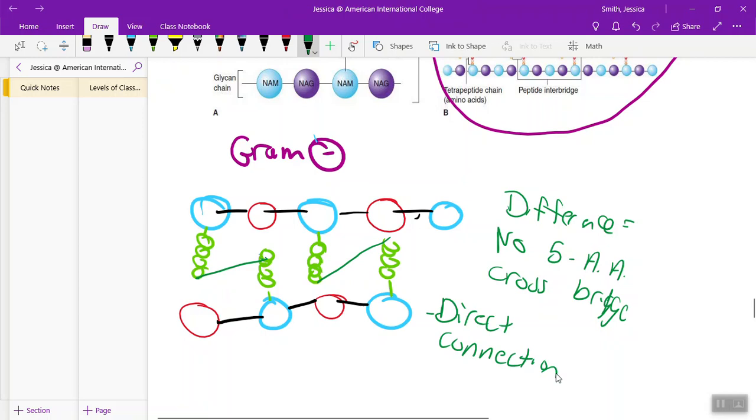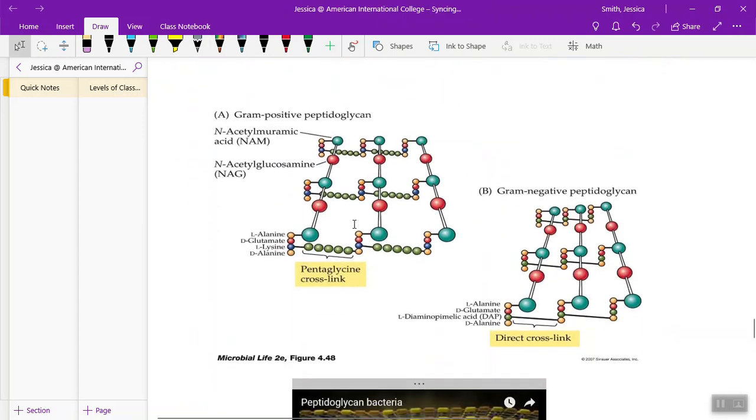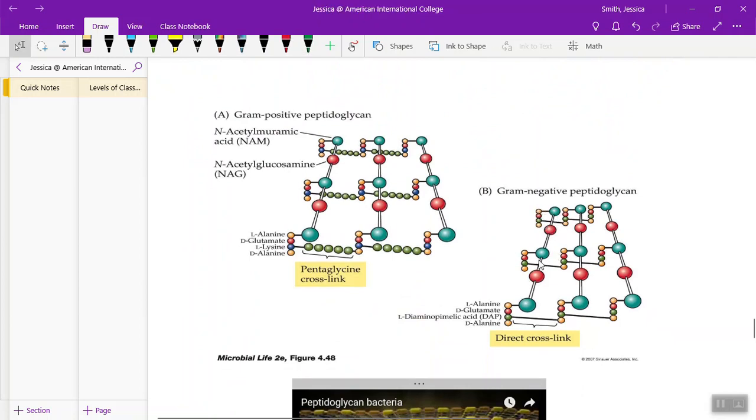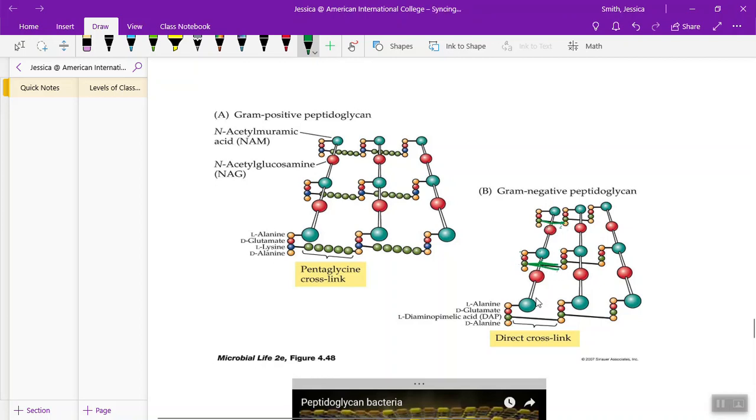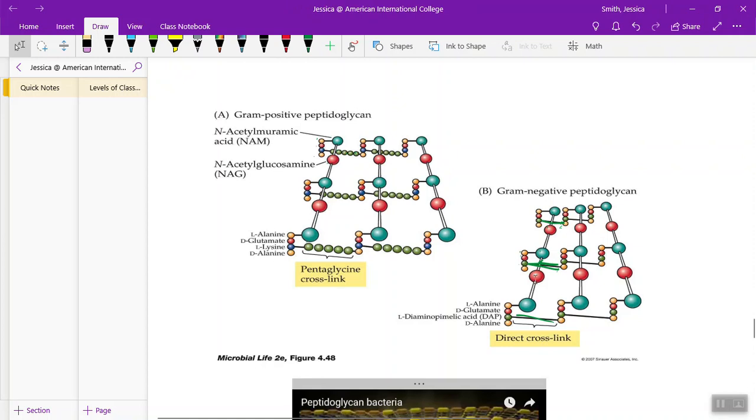So again, let's go to a pretty picture. Here on the right here is the gram negative. You can see the alternating NAGs and NAMs, the tetrapeptides on all the NAMs. But here we have this direct cross, this direct linkage. No amino acids. And again, here's gram positive, the alternating NAGs and NAMs, the tetrapeptide. And here we have the five amino acid chain. So make sure you know that general structure here. And the main difference here is that five amino acid bridge versus the direct connection.